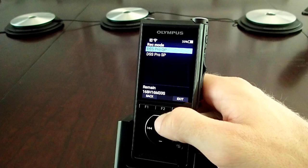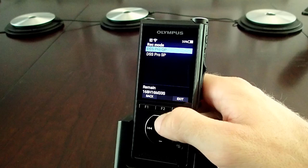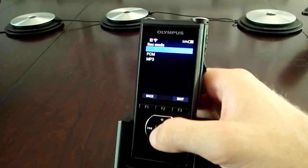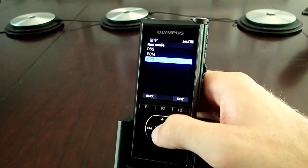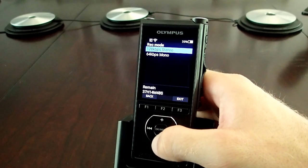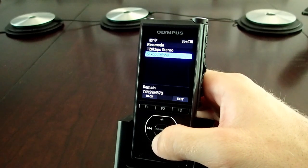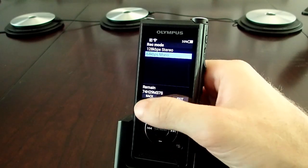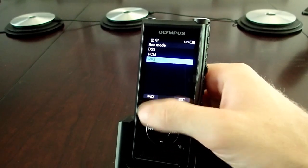I recommend DSS Pro QP to make life a little easier on your transcriptionist while still not having to worry about file size, especially if you're using the DS9500 and sending your files wirelessly. Next, we have MP3, which in stereo recording will provide you with up to 37 hours of recording, versus 74 hours in mono.